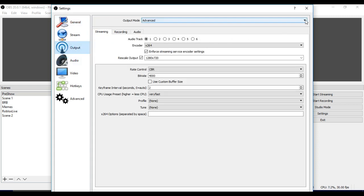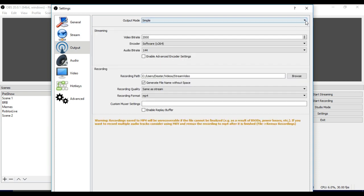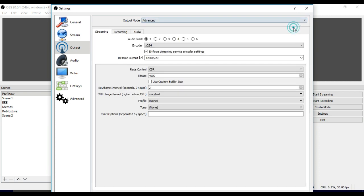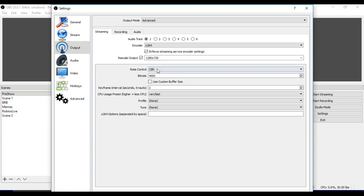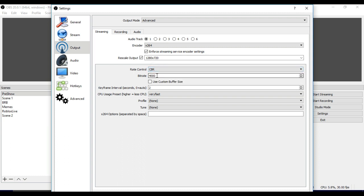What I like to do is, for Output Mode, you're definitely going to want to go from Simple to Advanced. For Encoder, I leave that at x264. I like to rescale the Output setting right there. You want to keep the Rate Control at CBR bitrate.